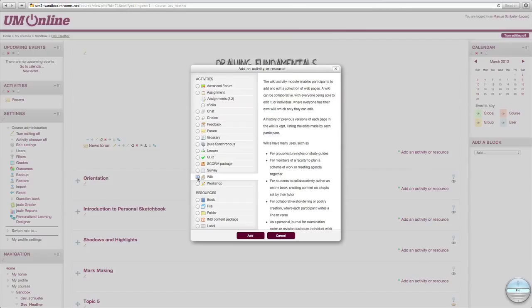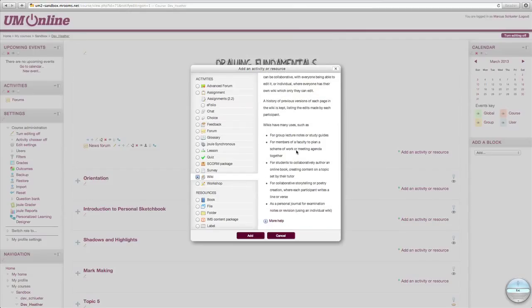Once you've done this, additional information about the wiki activity will be featured to the right of the same pop-up window. When you're ready, you can click Add.